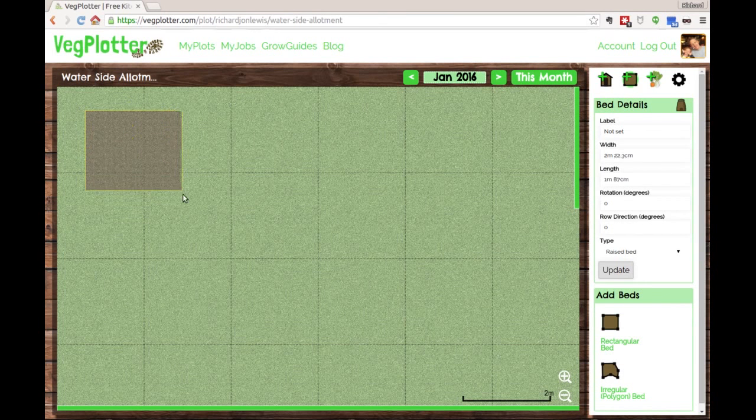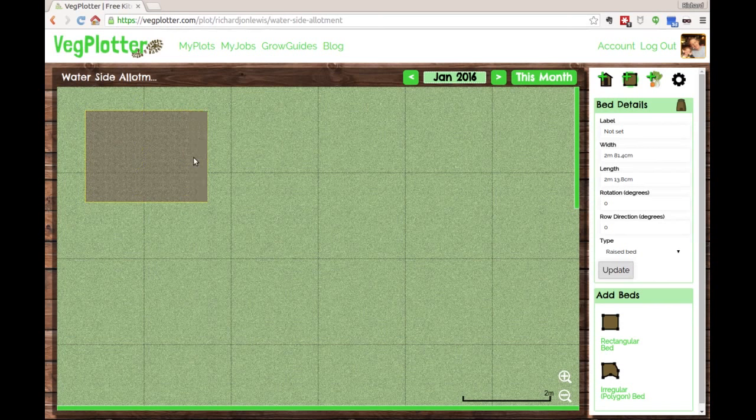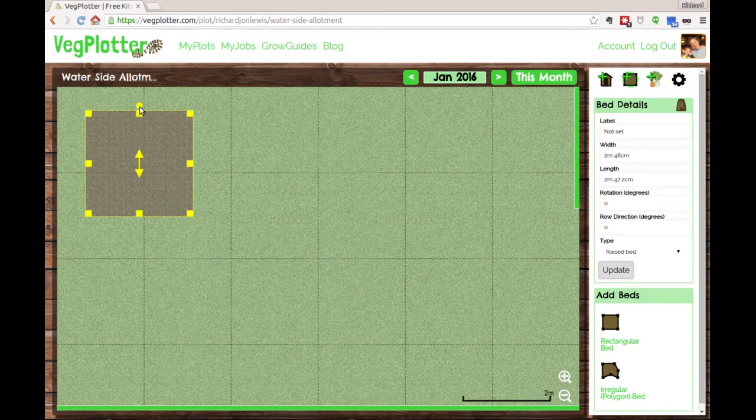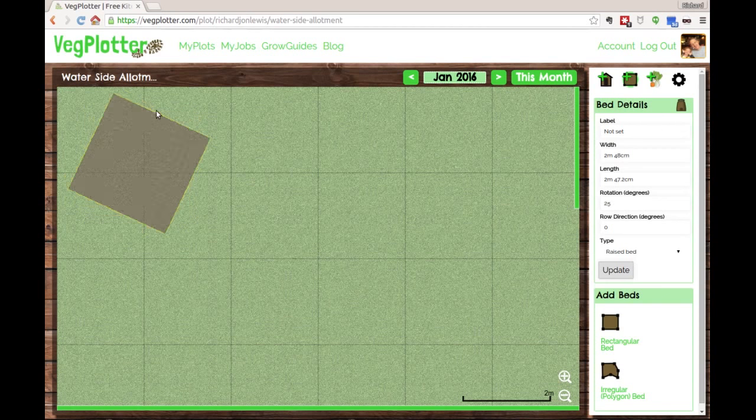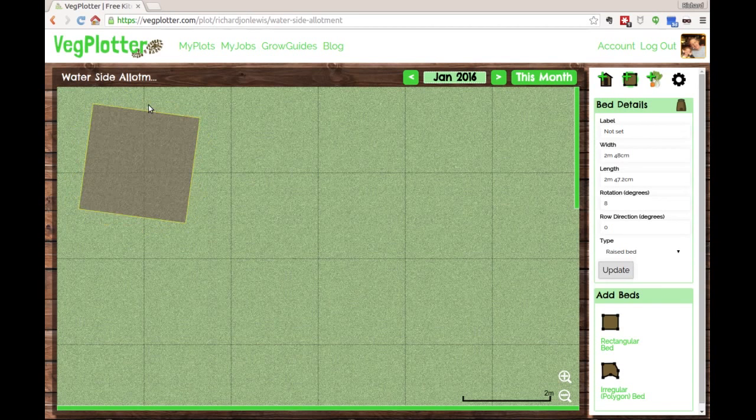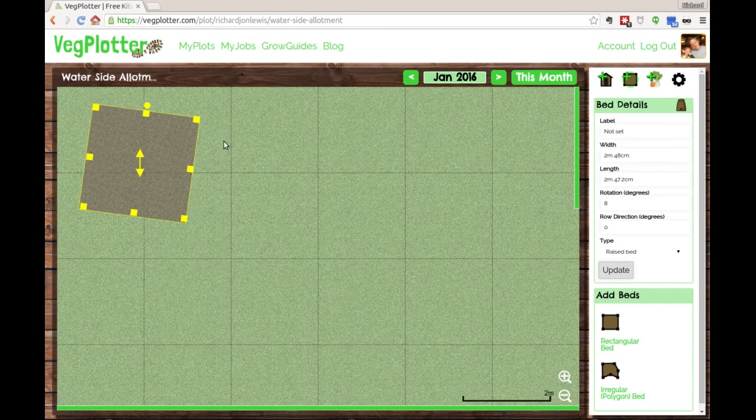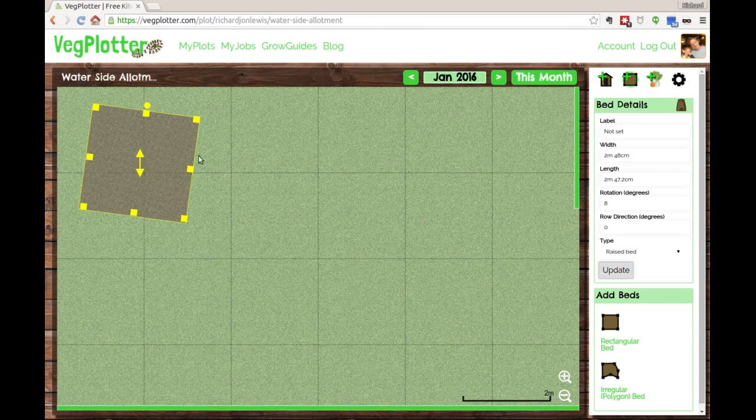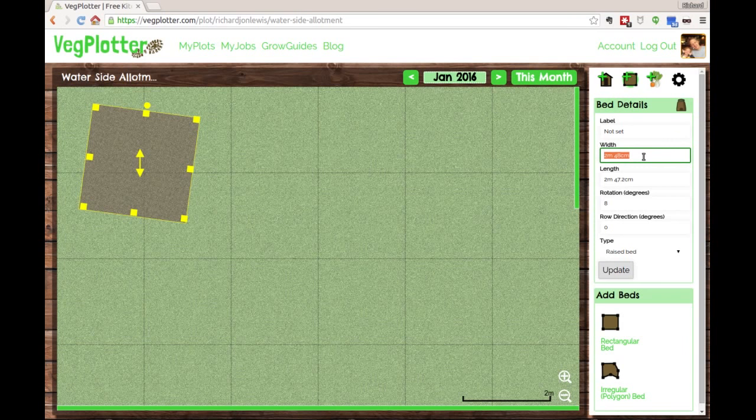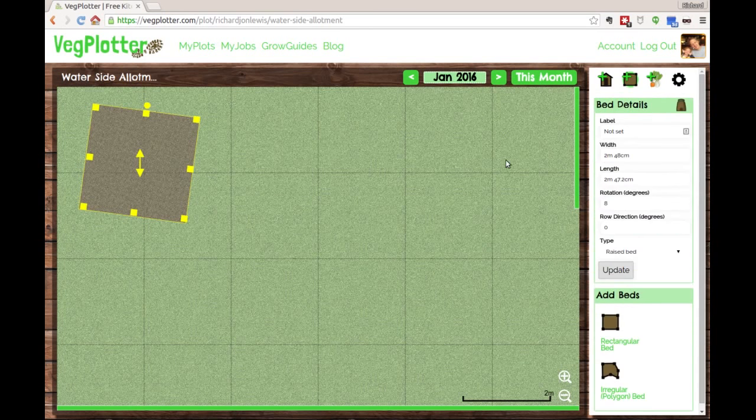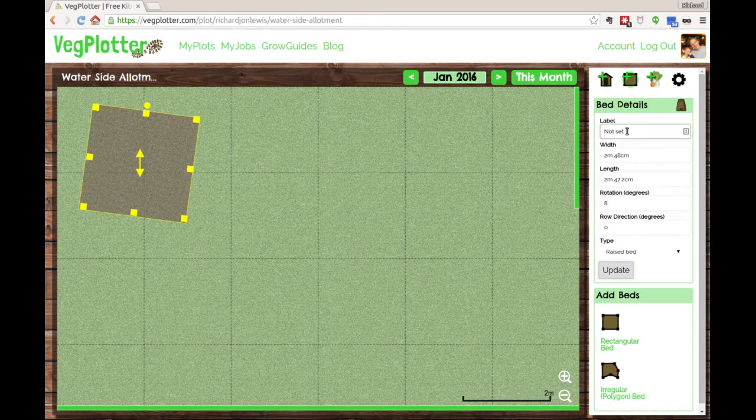That will put a rectangular bed on there for you. You can control the size with these handles for width or height, and you can also control the rotation with this circle at the top. That works on tablet or mobile - just tap or click. You can also control the size if you know the exact dimensions over here on the right in the bed details menu.